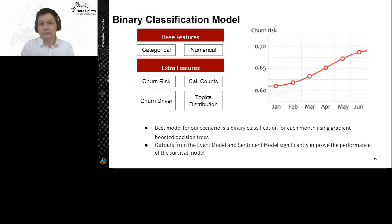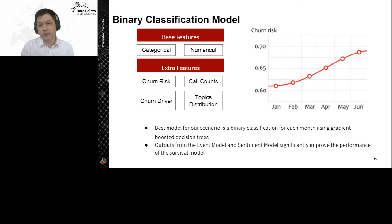The best method we found is the binary classification model — we use CatBoost here. It treats each month as an independent scenario, and we build our model on each month. So for a six-month prediction, we would have six separate binary classification models running. One interesting finding is that in addition to our base features, we include extra features from the previous event model and sentiment model outputs — putting churn risk and churn drivers into the binary classification model features — which greatly improves model performance.